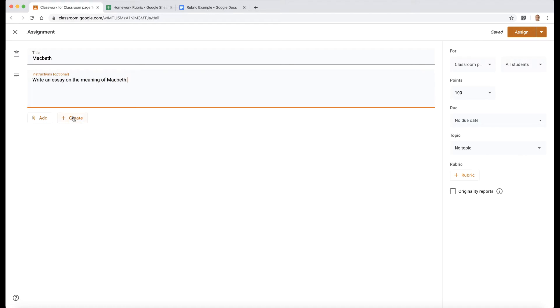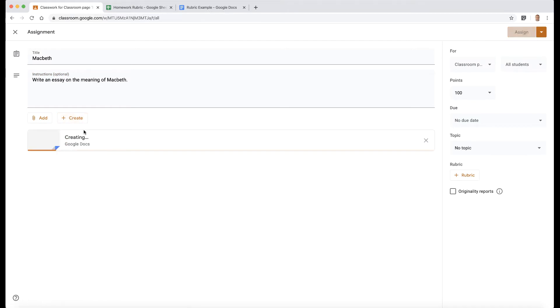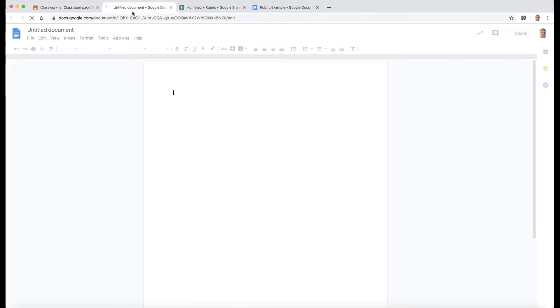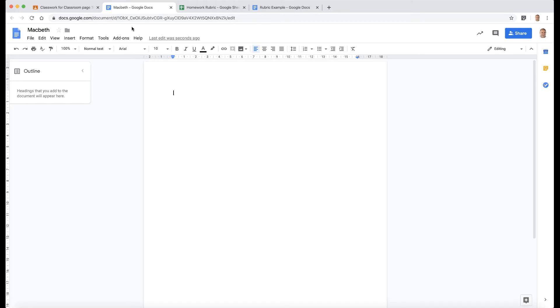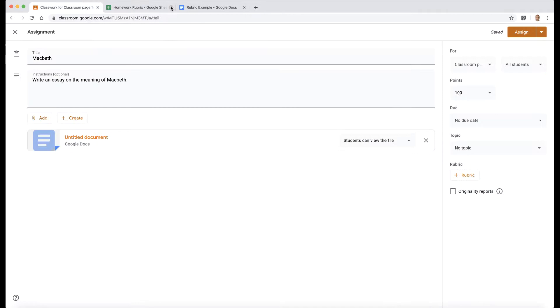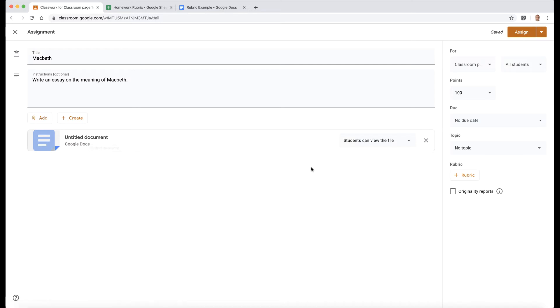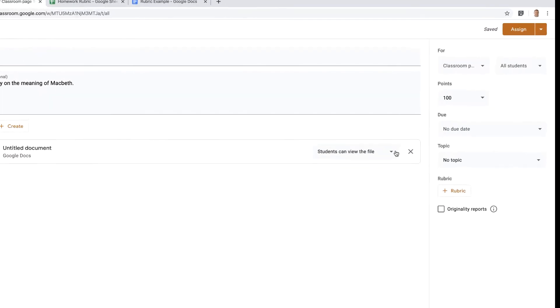What I'm going to do is click on create, go to docs. That's going to create my new Google Doc. It opens up a blank one. I'm going to choose Macbeth. That's my template. I'm not going to put anything else in the document and then I'm going to close it.